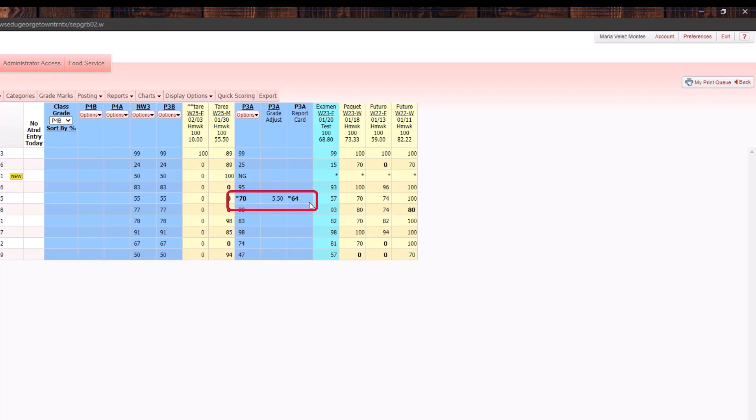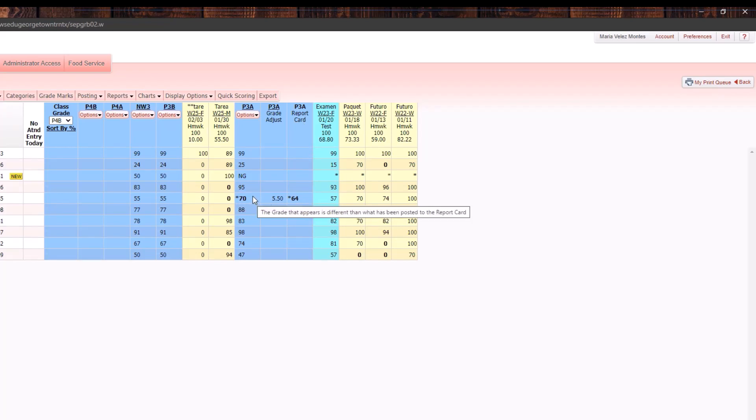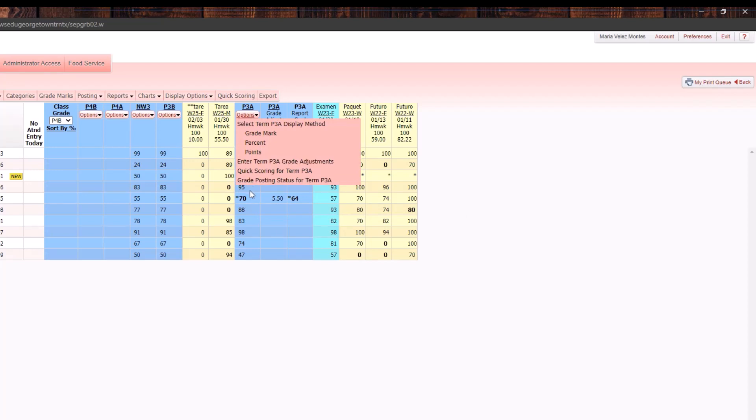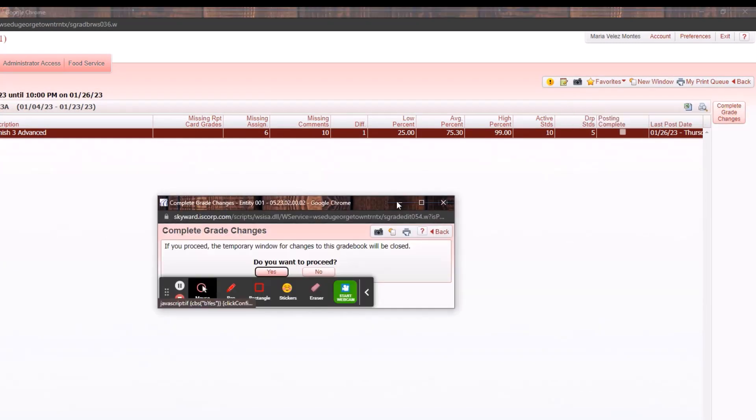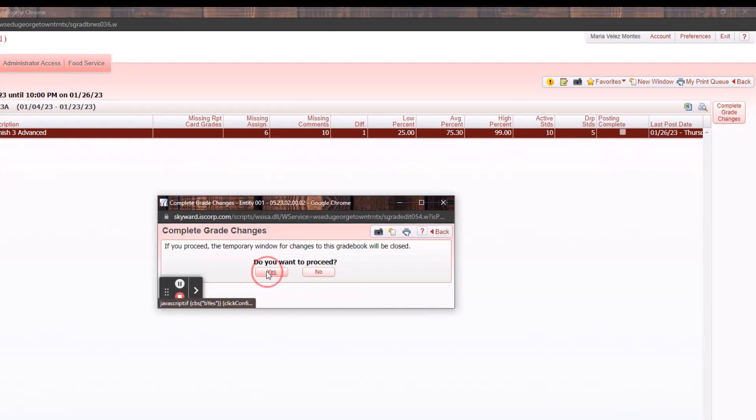Once you are done making any changes within that period's gradebook, you can come up to options, select grade posting status for the term again, and then you will need to click on complete grade changes. It's going to ask do you want to proceed, click yes.